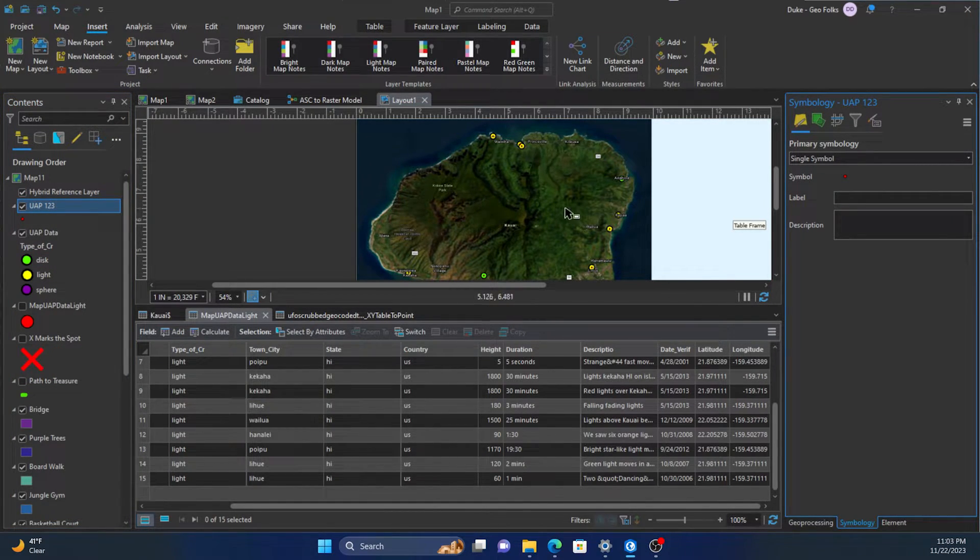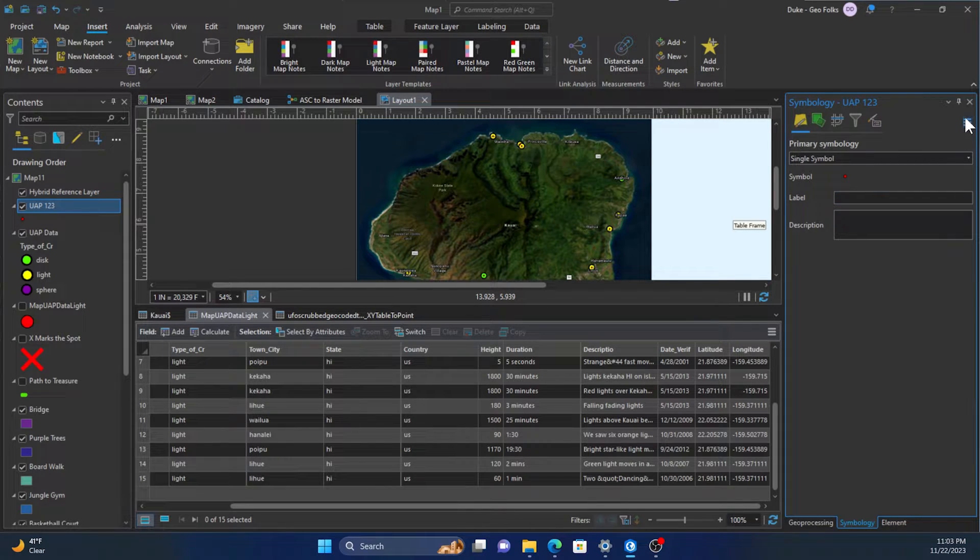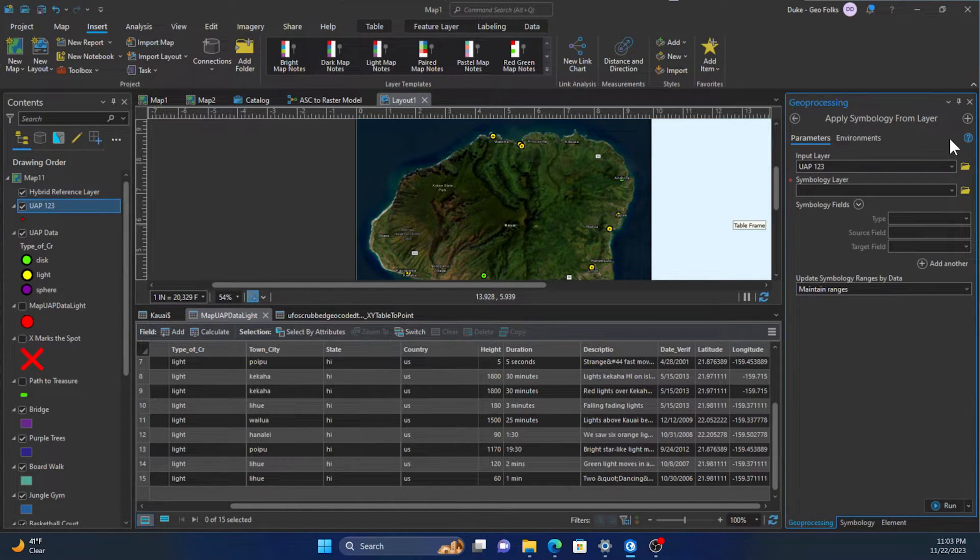So right-click on it again, we'll go to the three dots up top, and then we'll click import symbology.